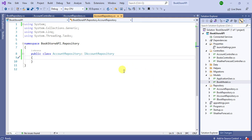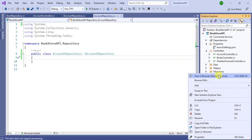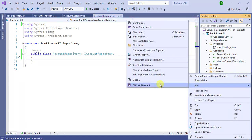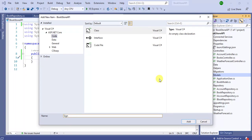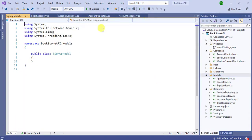In this video we will learn how to create a signup API in ASP.NET Core Web API application. For that we need a new model — this model will be used in the request to get data from the user. Let's add a new class inside the models folder: right-click, add class, and name it SignupModel.